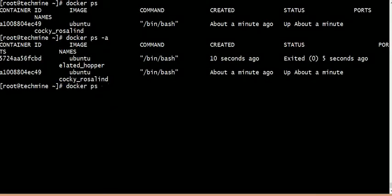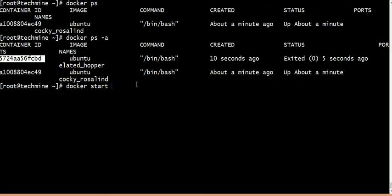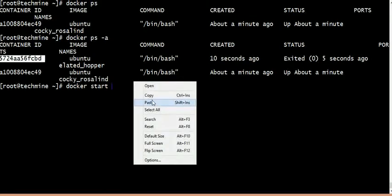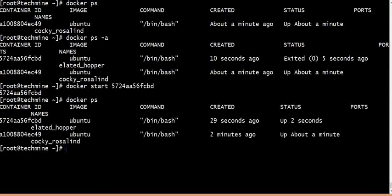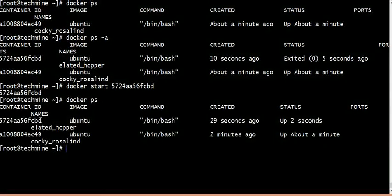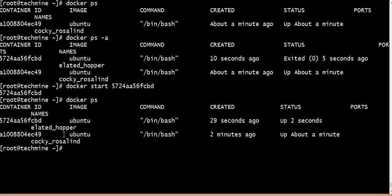We will start with the container. This container will start with docker start and the container ID. So the container is starting, and any command or service will run.